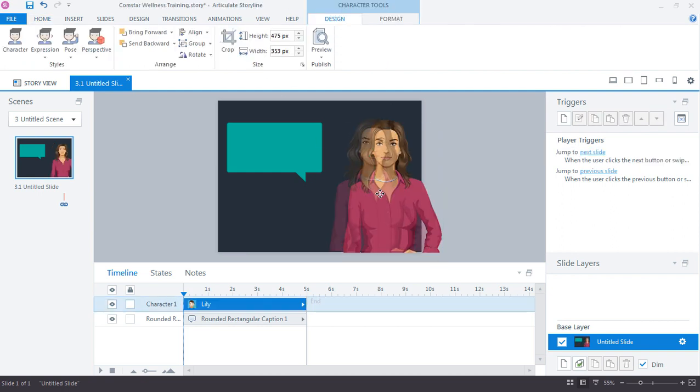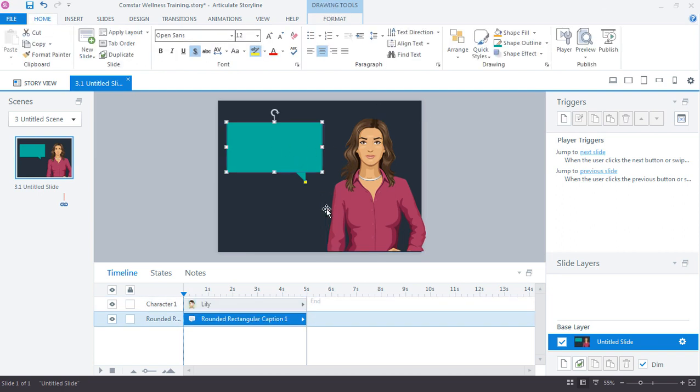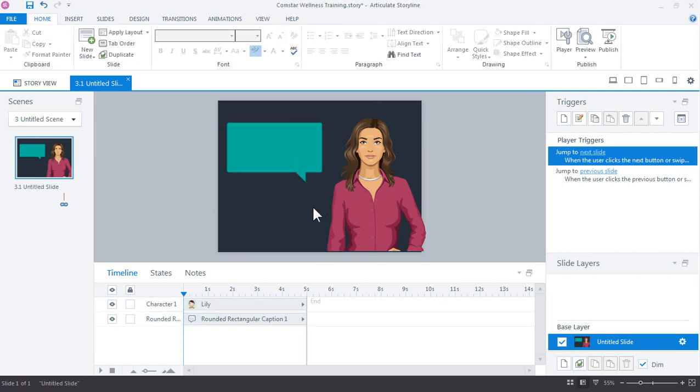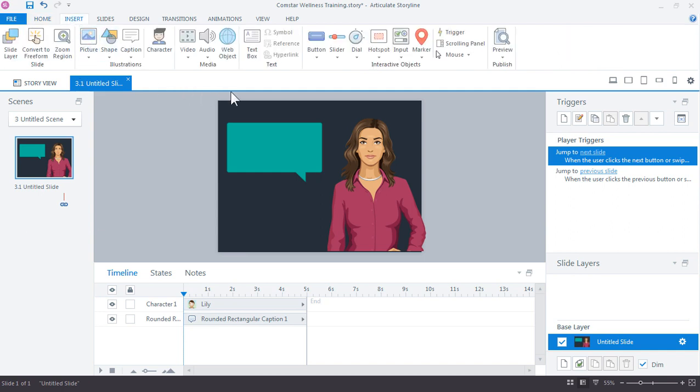Alright, so at this point we just have a couple objects on the slide. We have a caption box and then we have a character. Now what we want is a couple things to happen. First we want to create an interaction where I click a button and then change the expression of this character. Right now she has a neutral expression and we want to change that to something different. Then I also want to change the feedback box. I want something to appear here. Some feedback or just a quote from the character. And we'll use slide layers to manage that. So before we do that, let's go ahead and get a button on the slide. So we go up to Insert and I'm just going to choose one of the pre-built buttons. And just click on the slide to insert it.